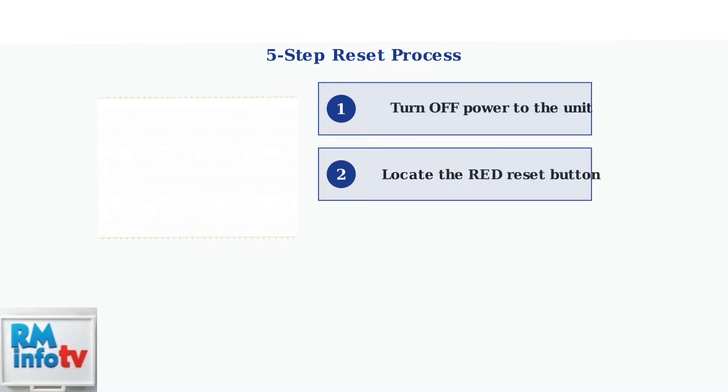Step 2. Locate the red reset button. It's typically found on the control panel or inside the unit housing.